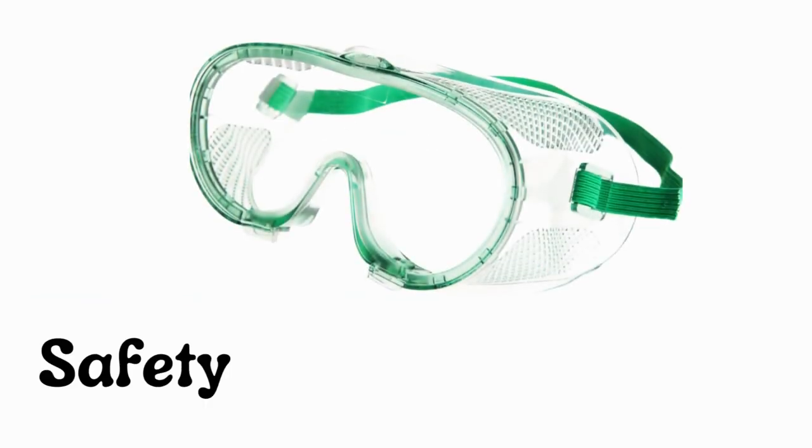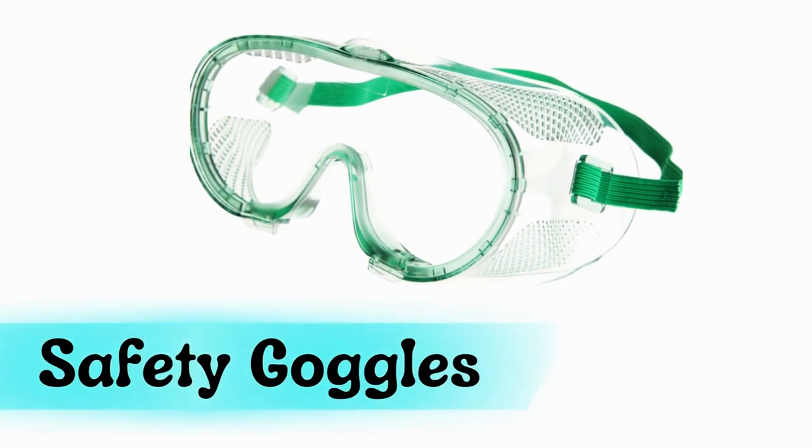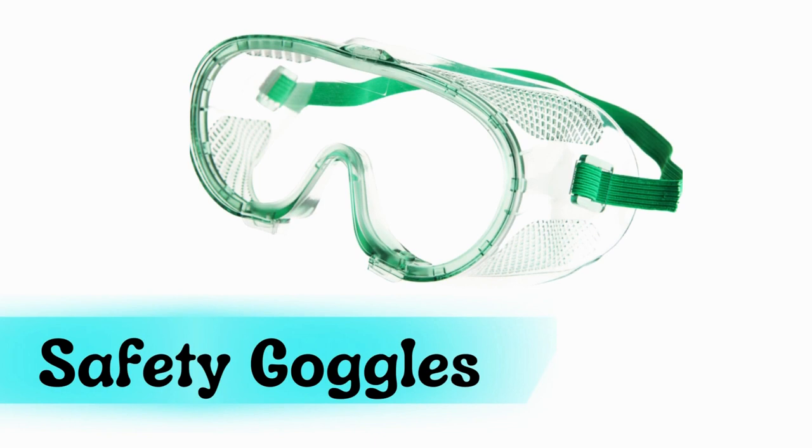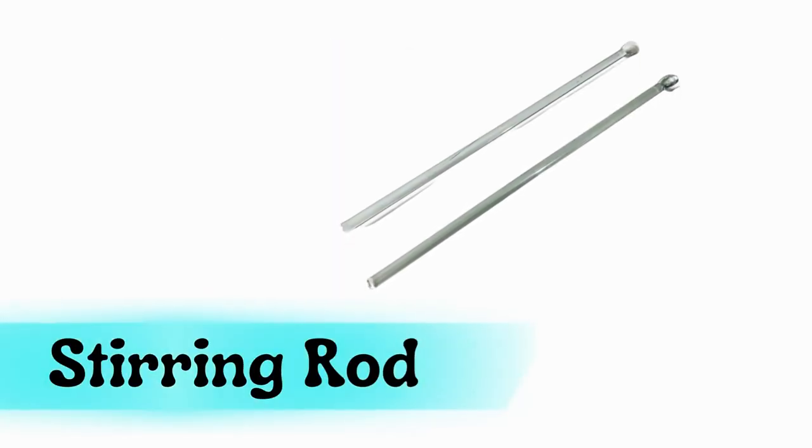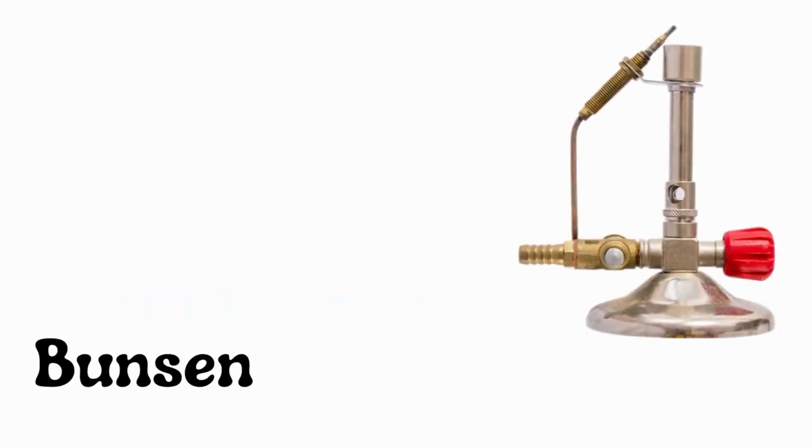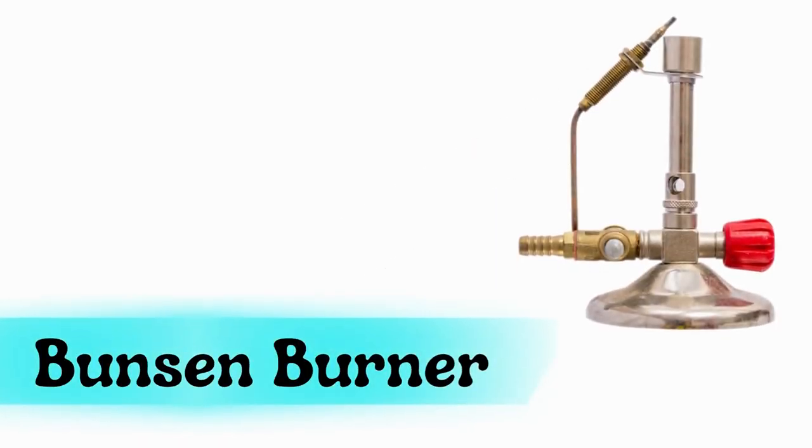Safety goggles, stirring rod, Bunsen burner.